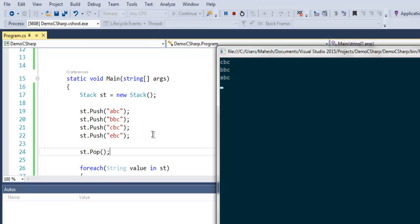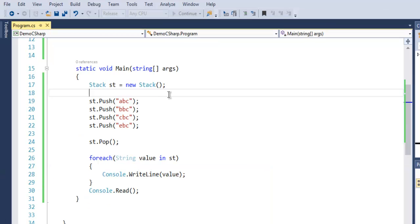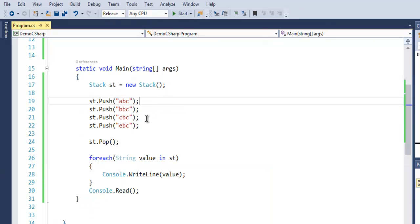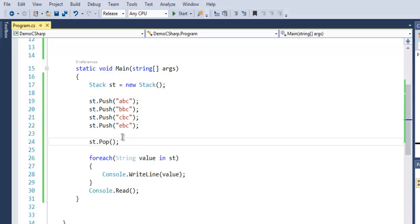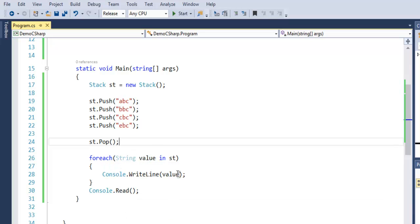So you get the idea of how to create your stack, then how to add elements with the Push method, and how to remove elements with the Pop method. Also, using a foreach loop, you can iterate through depending on whether it has string values or integer values. This was a short video on Stack in C#.